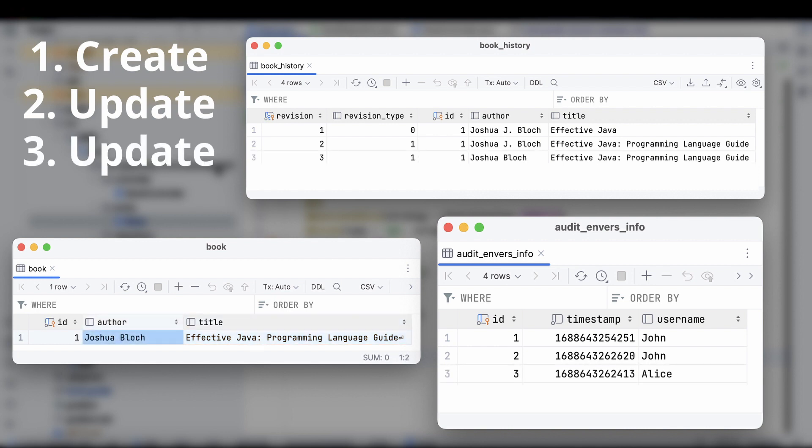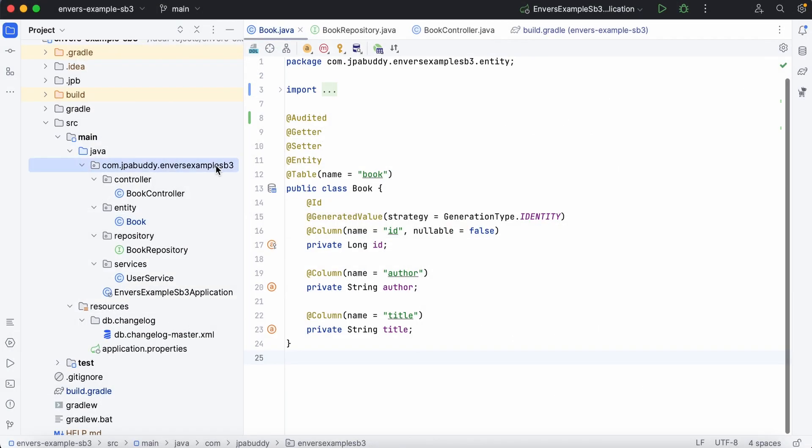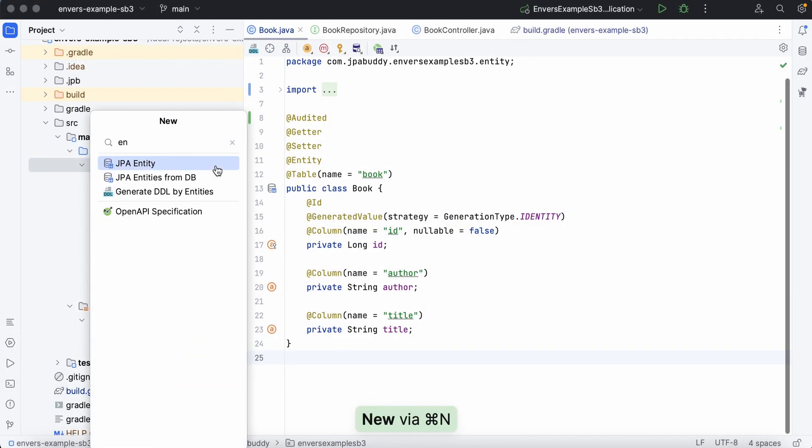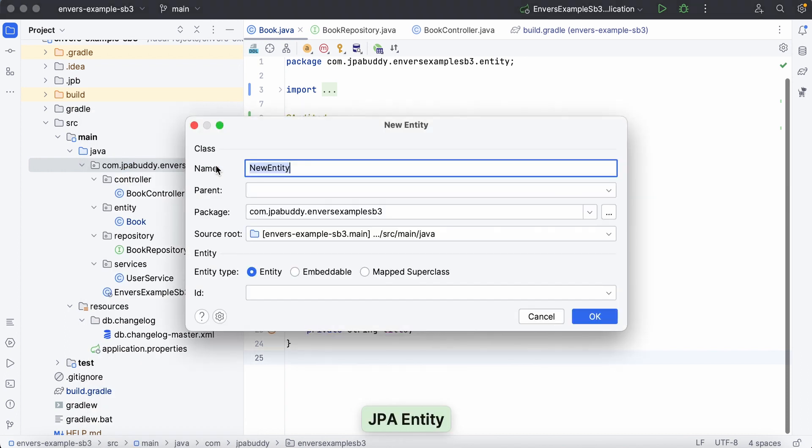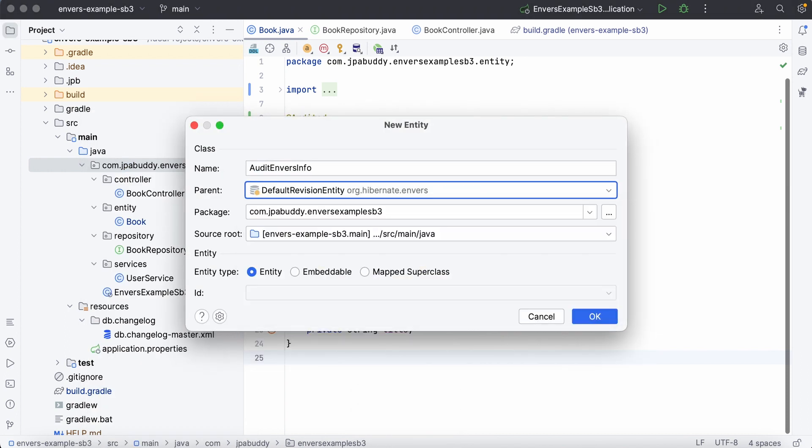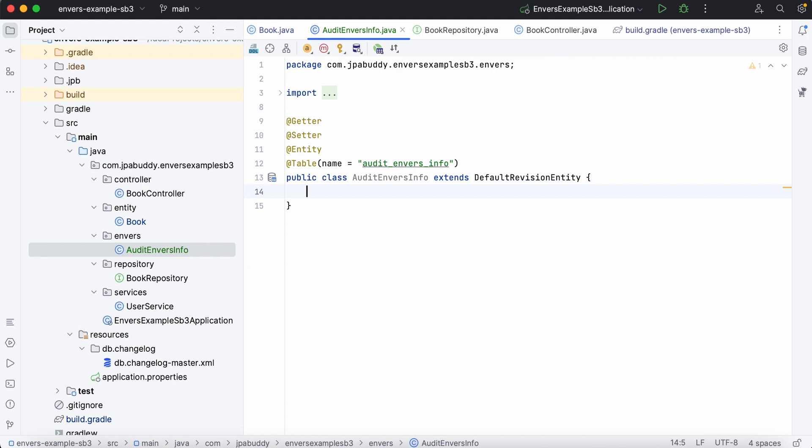Let's extend audit info by specifying the user who made these changes. To do that, we'll create a new entity called auditenversinfo, inheriting from default revision entity. We'll add a new field for our revisions, username.